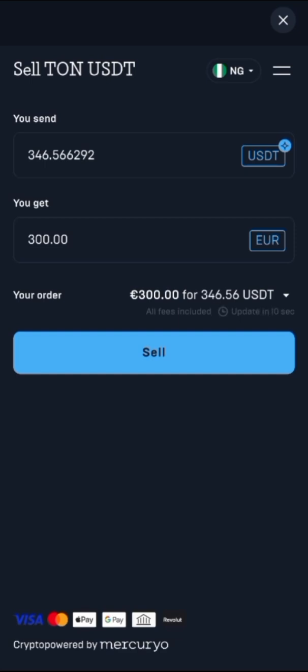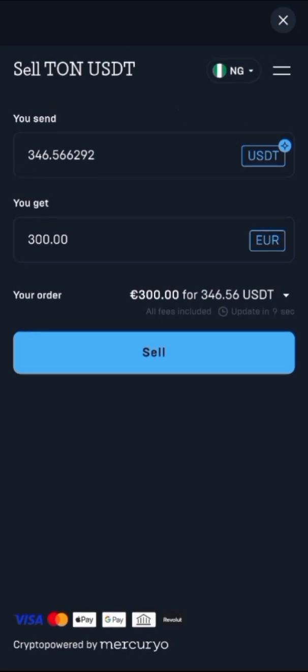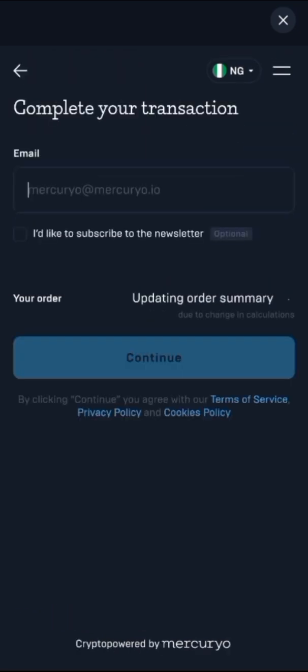Then you get to select your currency — whether it's EUR, USD, or Naira — you change it to whichever you are sending. After that, you click on sell.